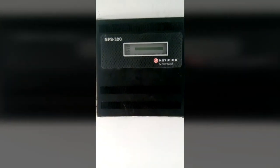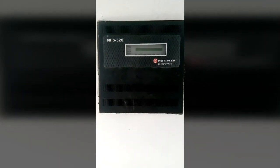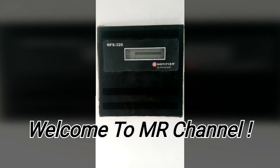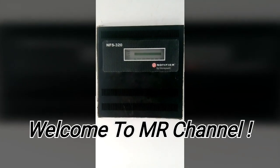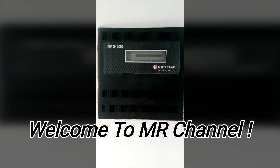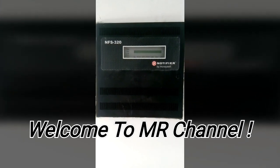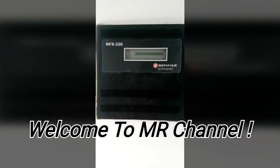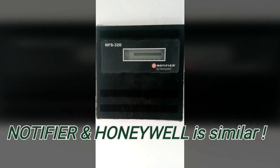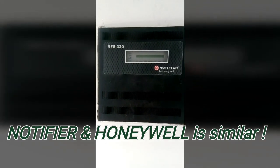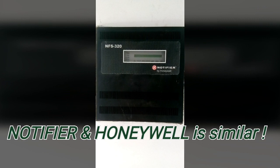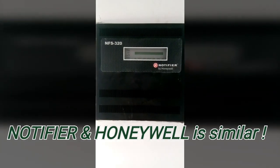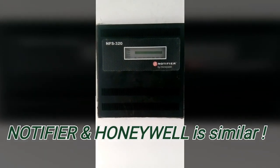Assalamu alaikum, hi guys, welcome to MR Channel. Today I will show you how to do panel termination. This panel is a small panel, Notifier 320 model number. First we need the basic drawing diagram.